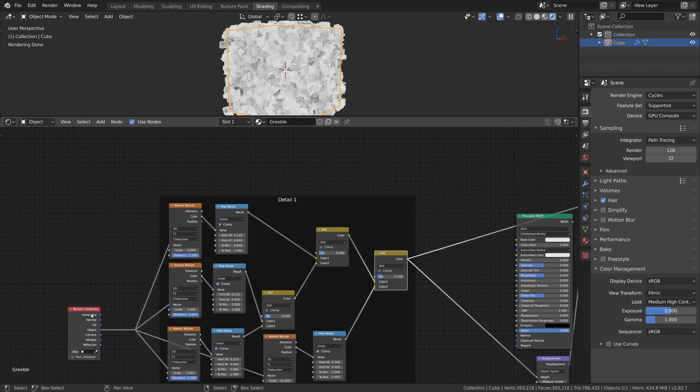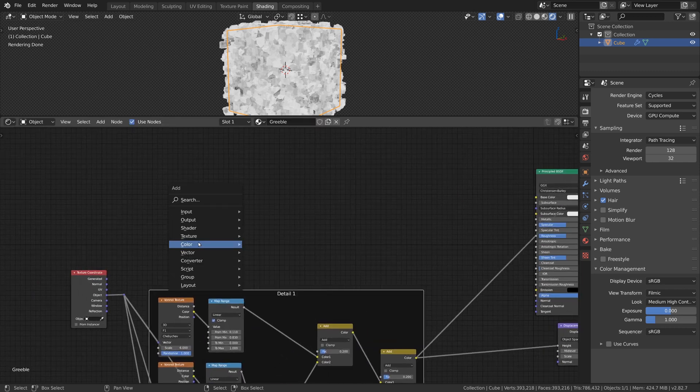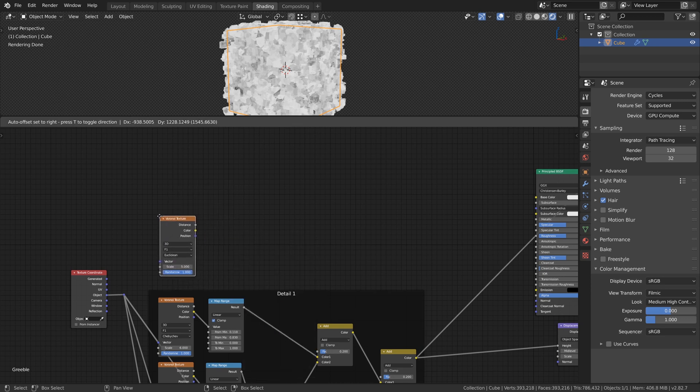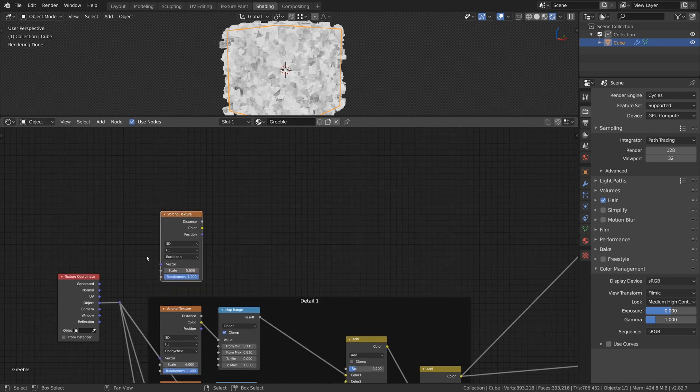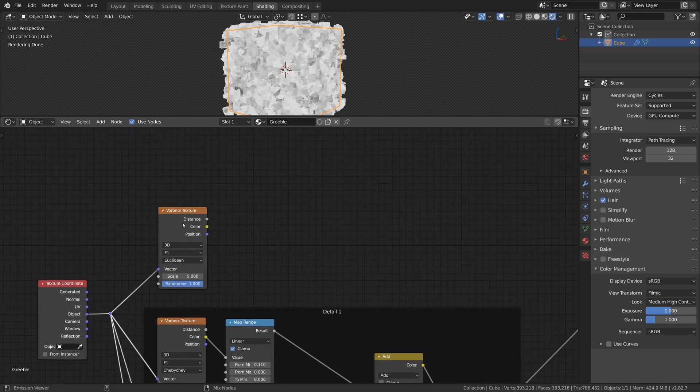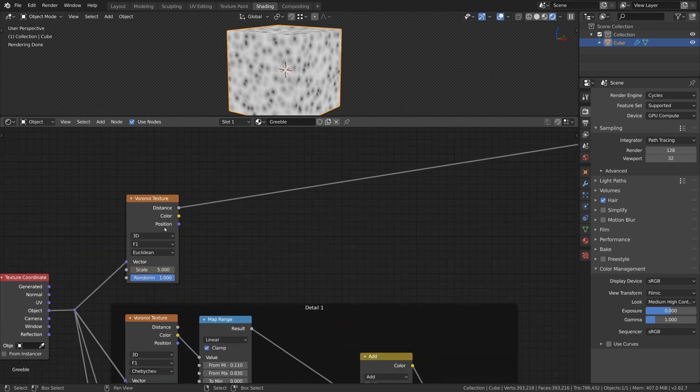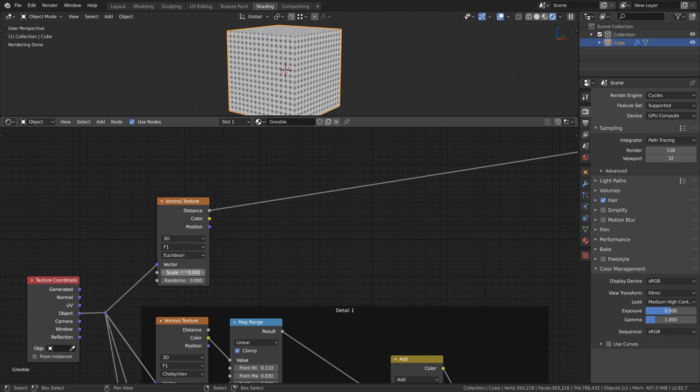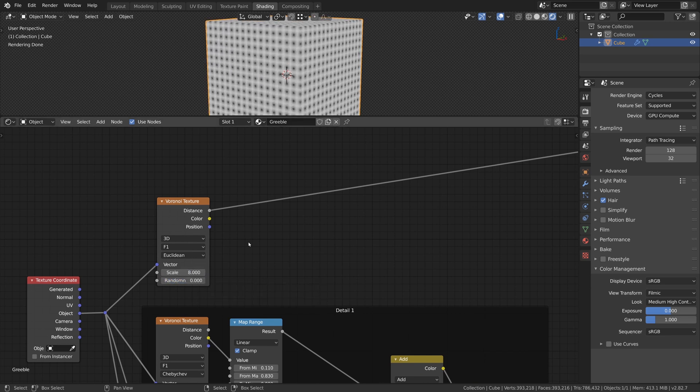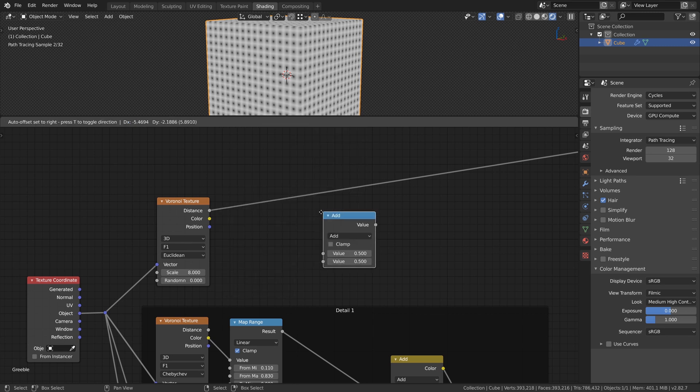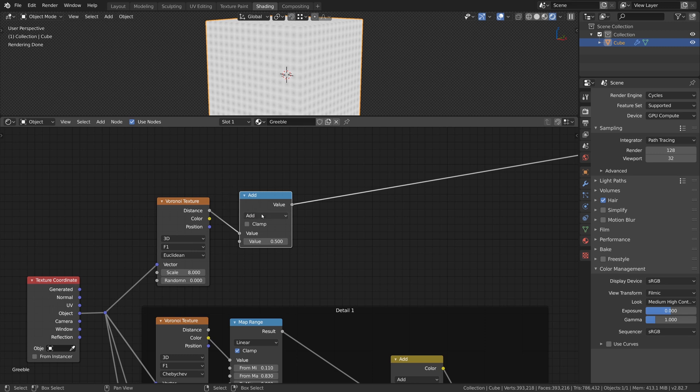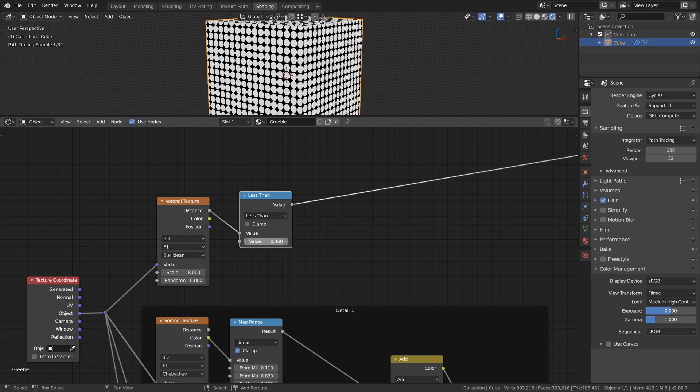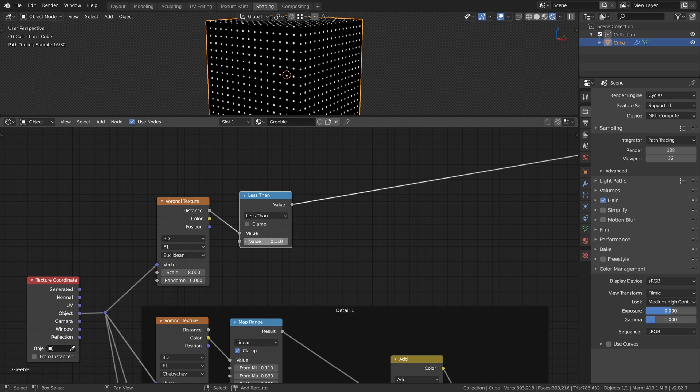Let's start with the Secondary Detail. For this we will use the Voronoi Texture again, but this time instead of cells we will create some dots on the surface. Use the Object Coordinates as before and set the Scale to 8. Now we just need to set the Randomness factor to 0 and we get an evenly spaced grid that contains dots. Also this time we will use the Distance output of the Texture. With the Math node set to Less Than we can now specify the size of the dots and create a mask. I set the value to 0.12.